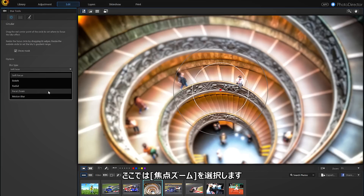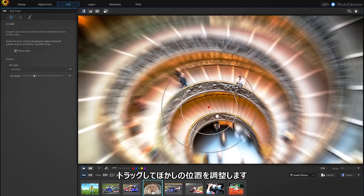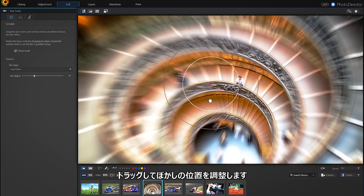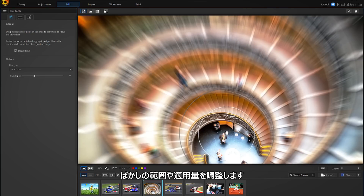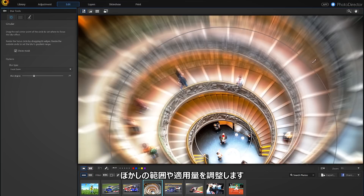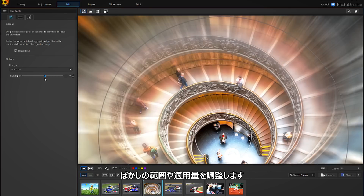Let's pick Focal Zoom. Move the blur mask around by dragging the red focus dot — let's place it in the center of the Oculus. By simply clicking on the image, we can see the effect applied or not, and fine-tune it accordingly by moving it or varying the blur degree.